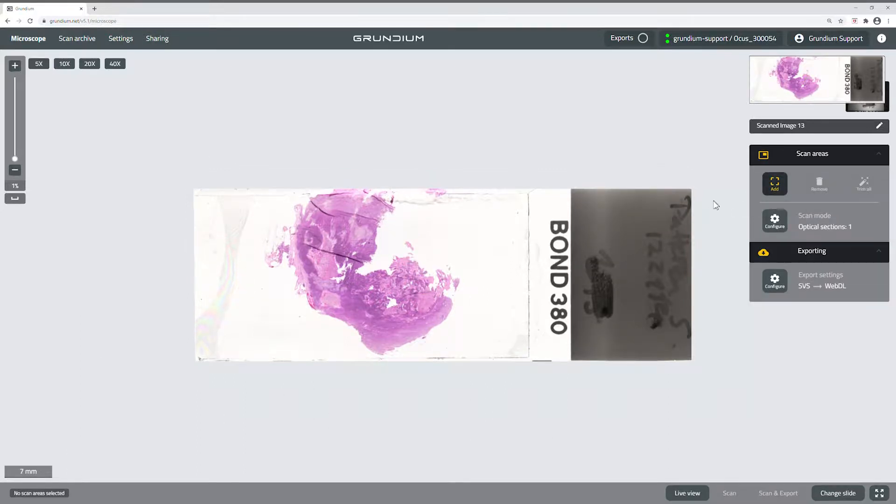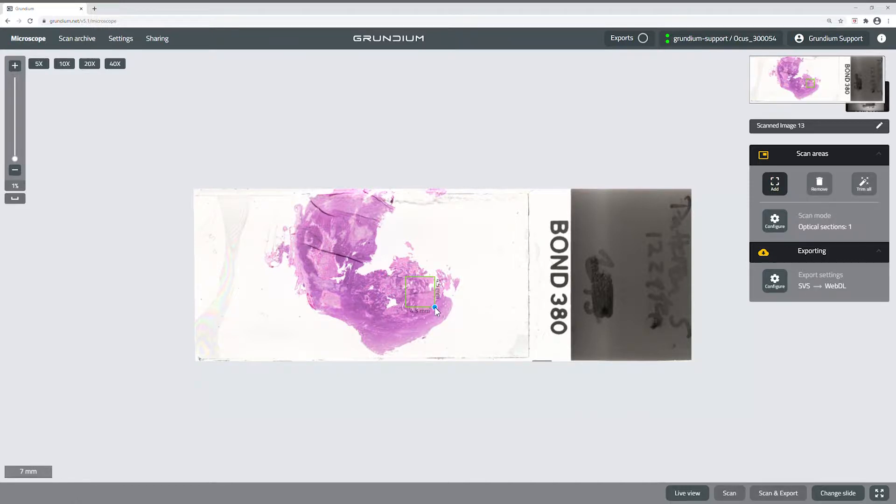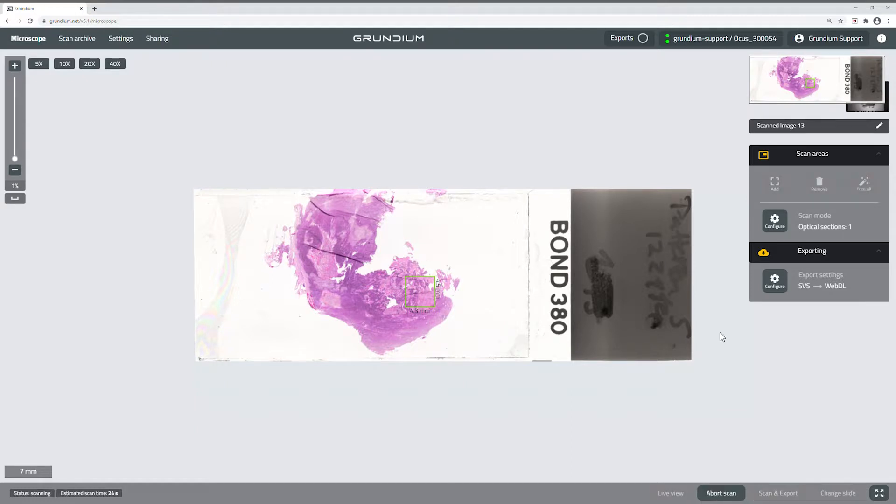You can also directly export a scan by selecting the area on the slide and clicking Scan and Export in the lower right corner. You can see the estimated scanning time remaining in the lower left corner.